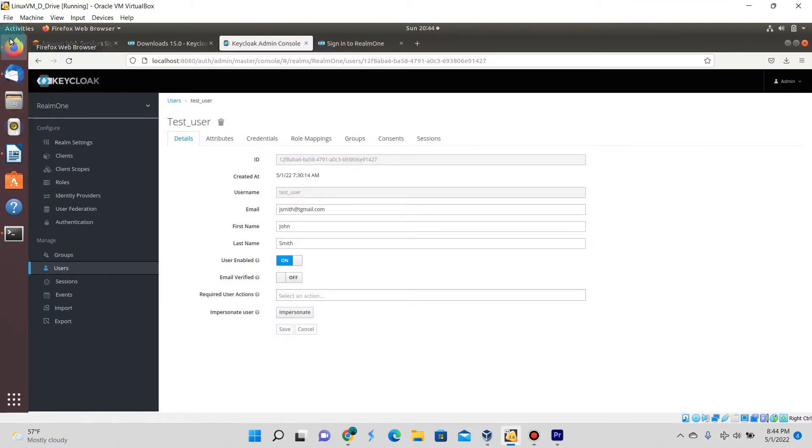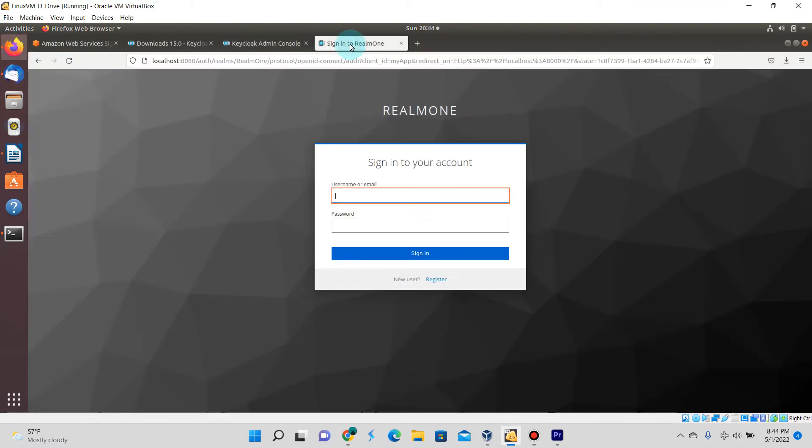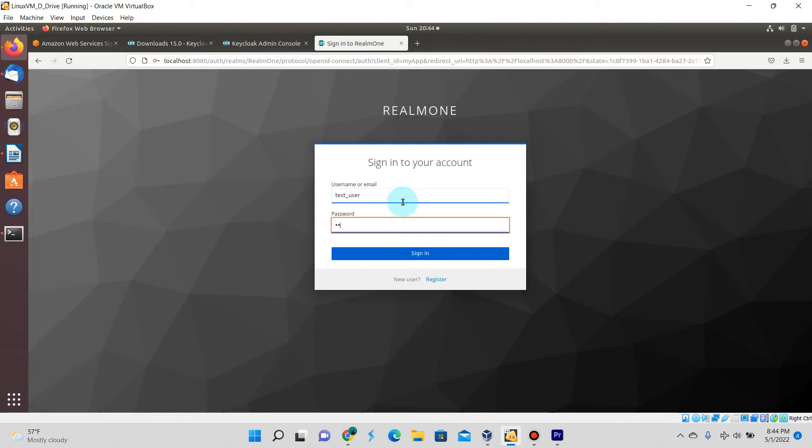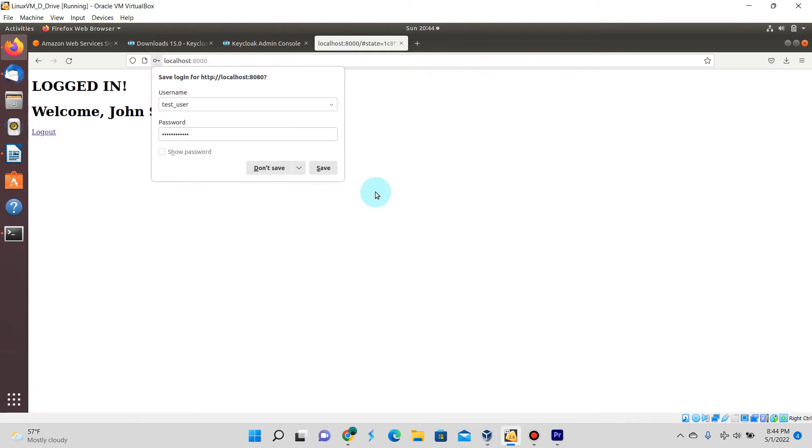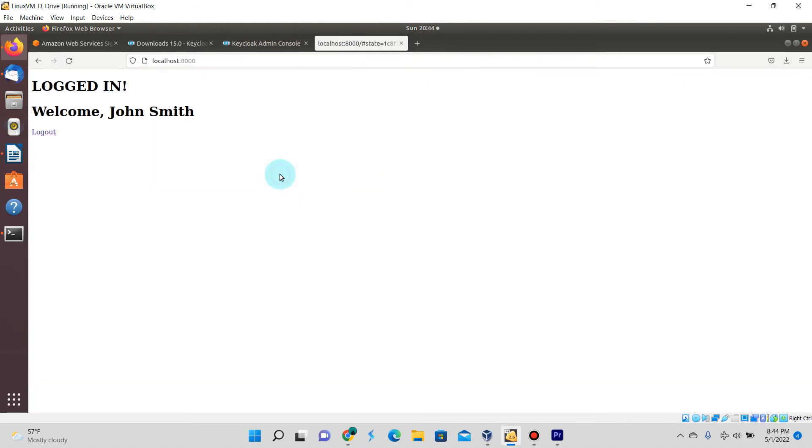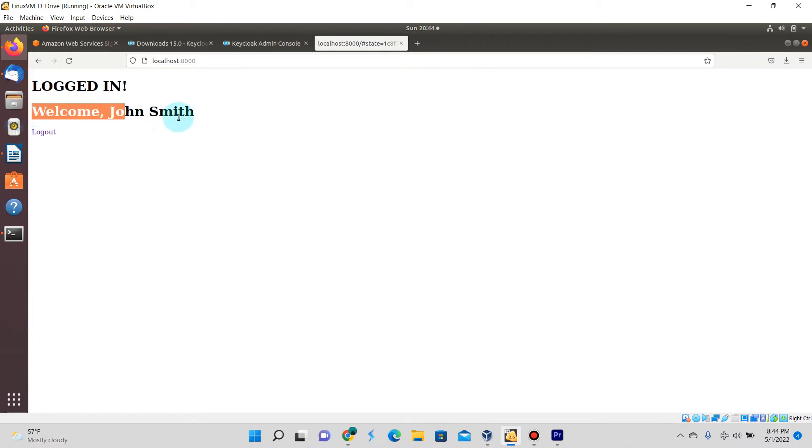For now let's test the first way that we have. Let's go ahead and just log in.